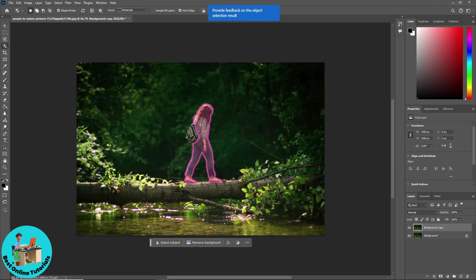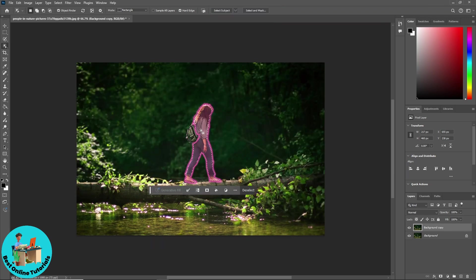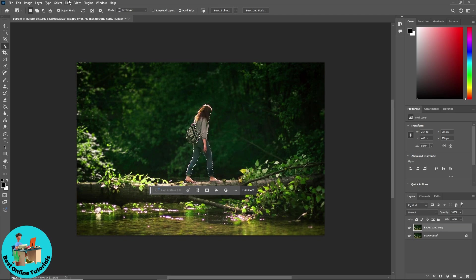And just simply select the person that you want to remove. And from here, just simply go for select.